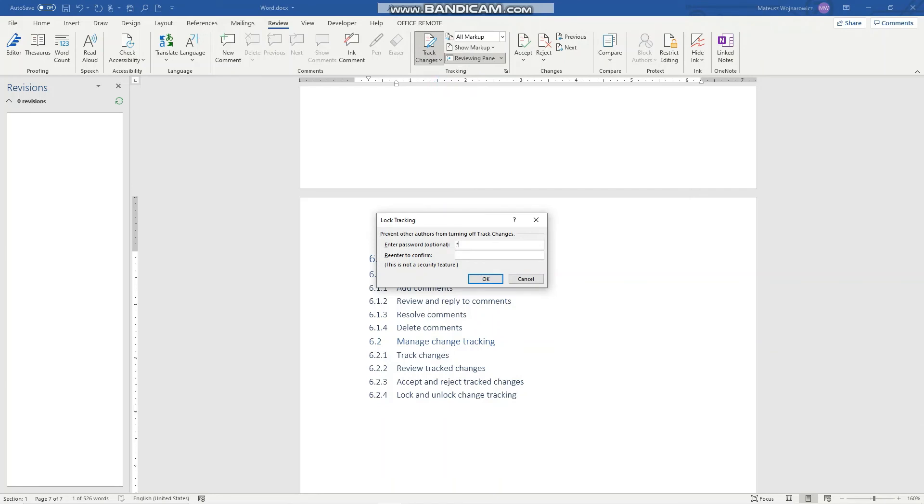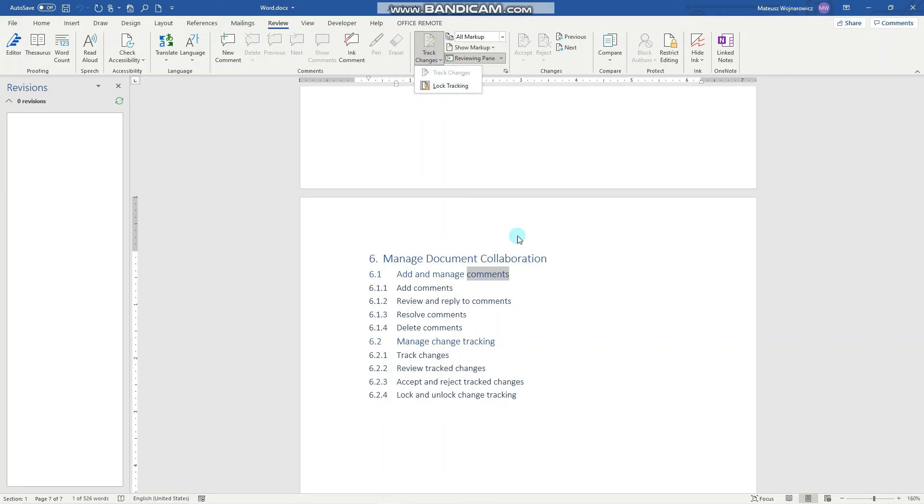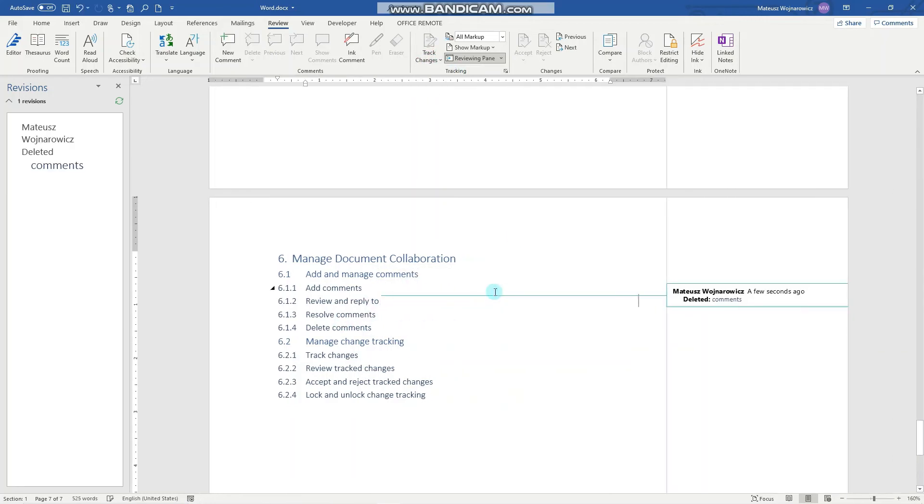I will set a simple password here. Just like that. You can notice that now I cannot turn off the tracking. So let's make a deletion here.